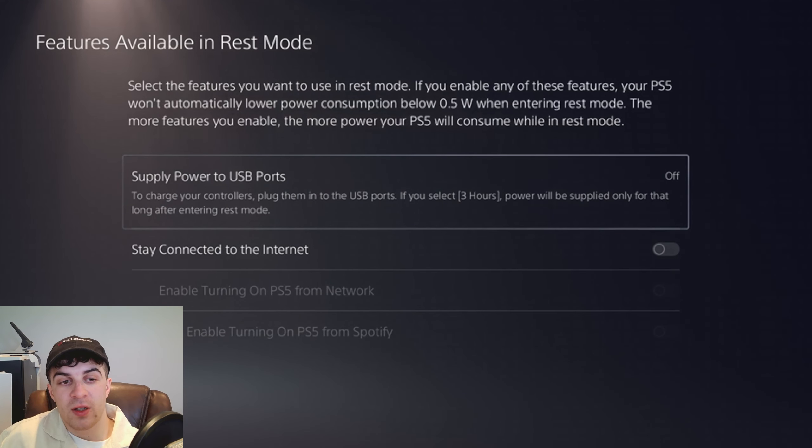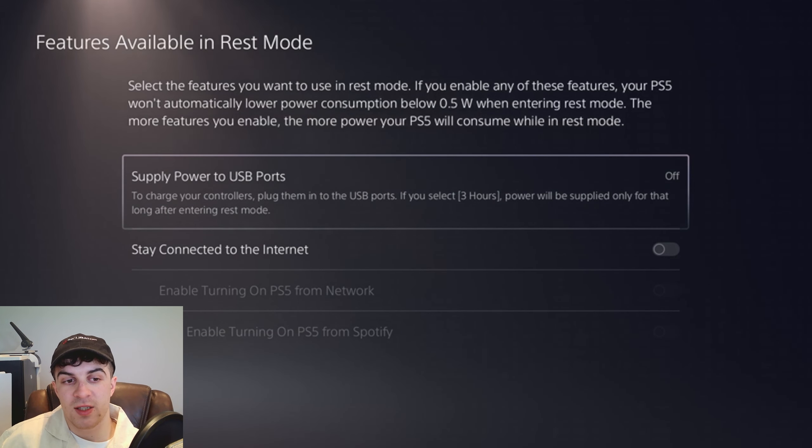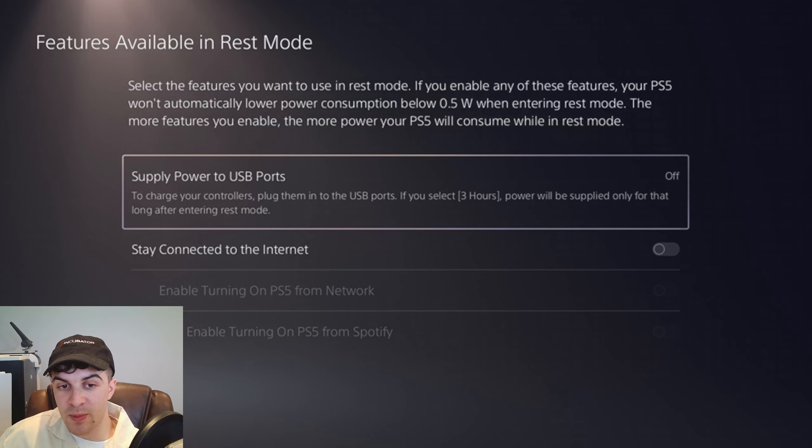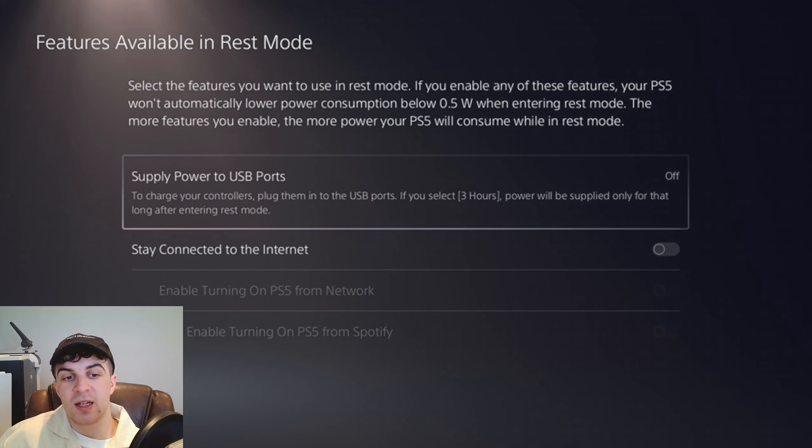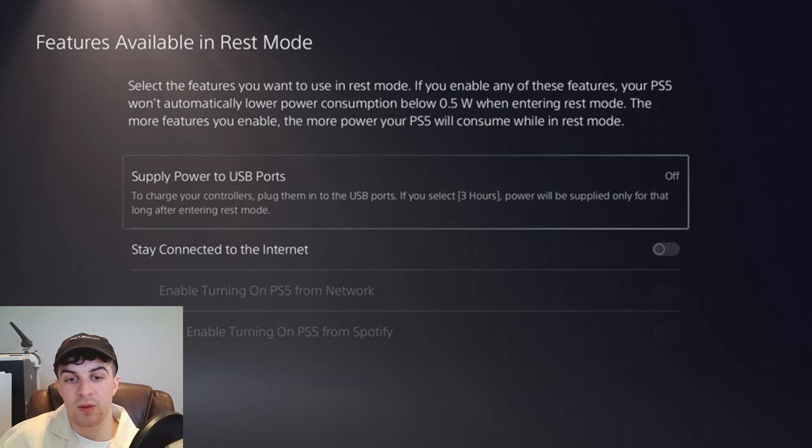So from here what we can do is click on this top button that says Supply Power to USB Ports. Click on that section there and basically it says to charge your controllers, plug them into the USB ports.